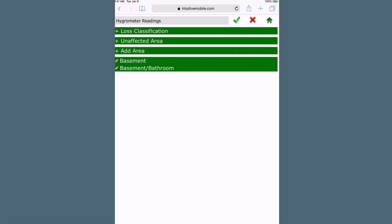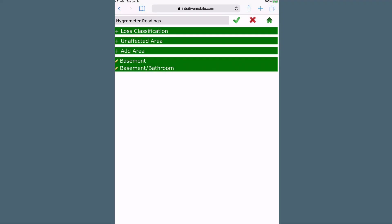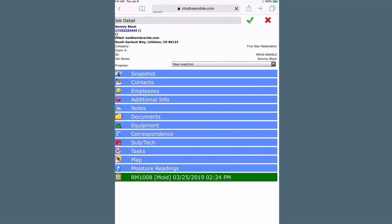Once all the information has been entered, select the large green checkmark at the top of the window. And that's how to enter moisture readings in Restoration Manager.